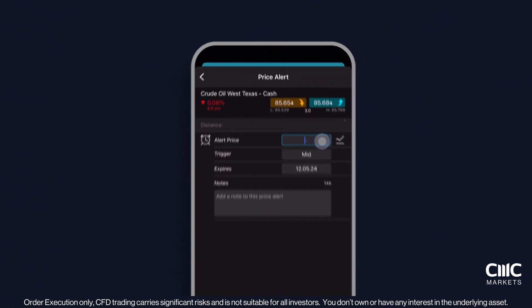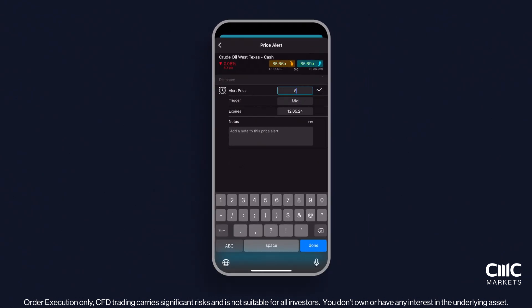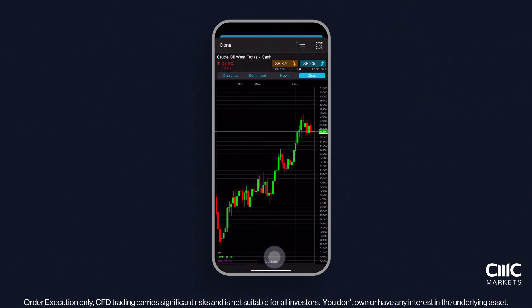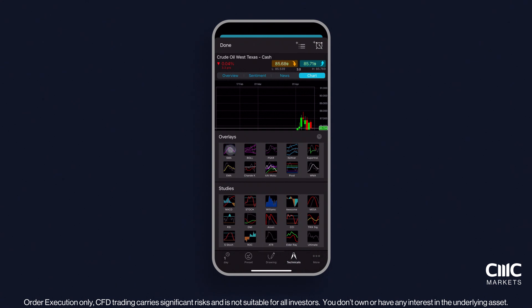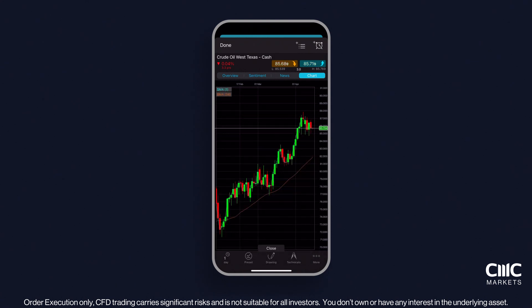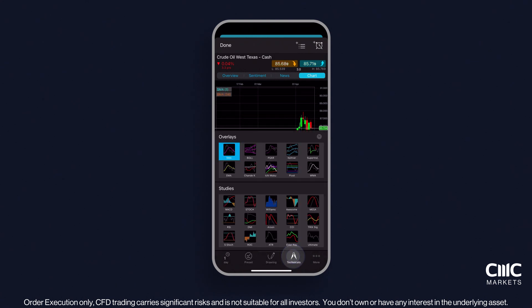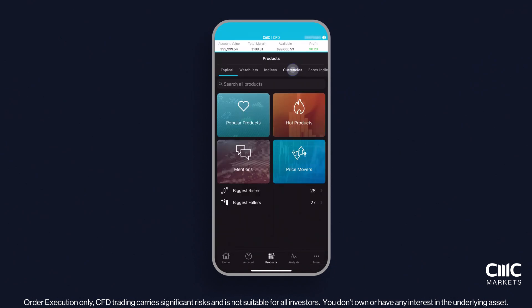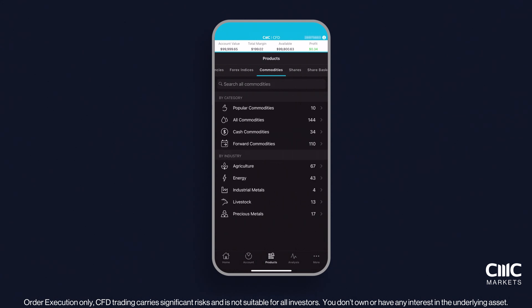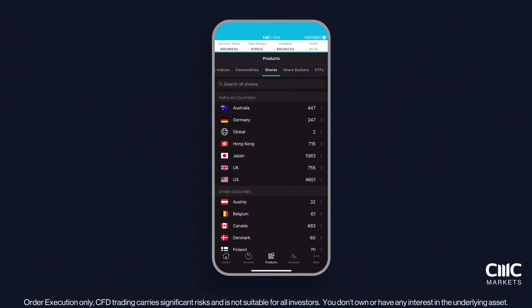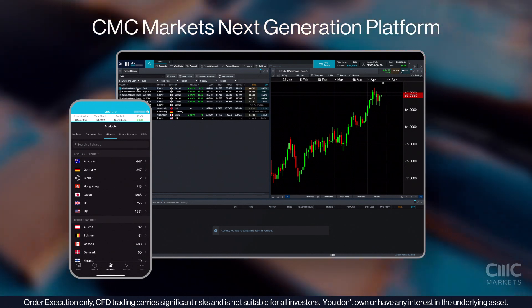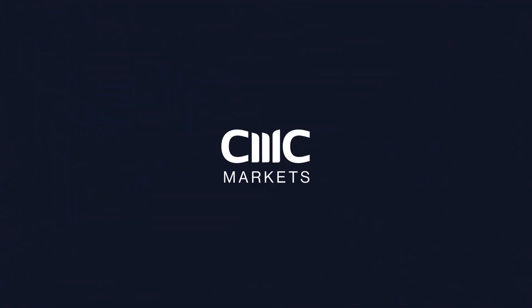Set up alerts via push, SMS or email to ensure you never miss a beat. Utilise our mobile-optimised charts with over 25 technical indicators and 15 drawing tools. Trade directly from the charts for quick and informed decision-making. With the mobile app, you're equipped to make informed trades, track your progress and adapt your strategies, all from the palm of your hand. Thank you for joining this tutorial on the CMC Markets Next Generation platform. You are now ready to embark on your trading journey with us. Happy trading.